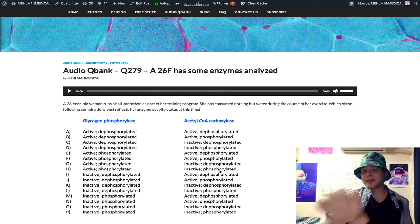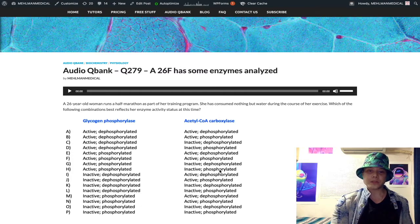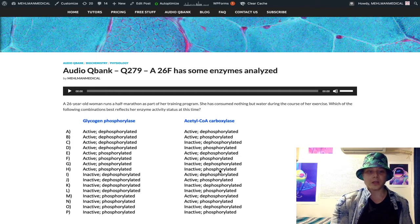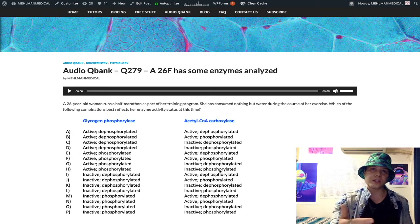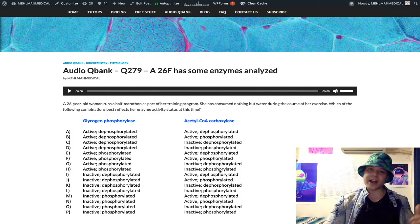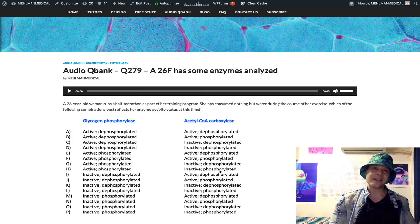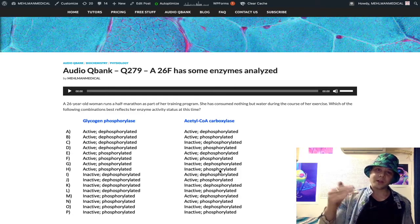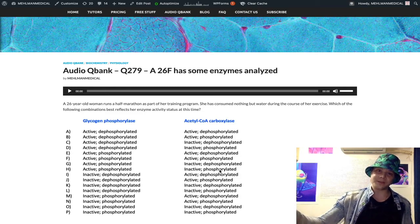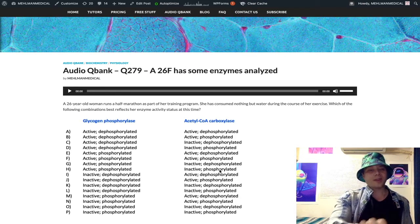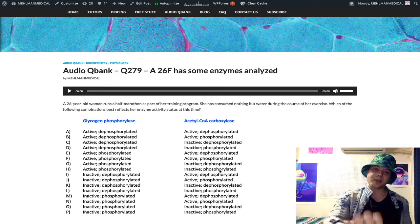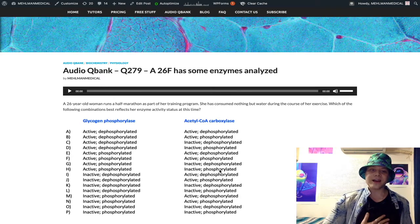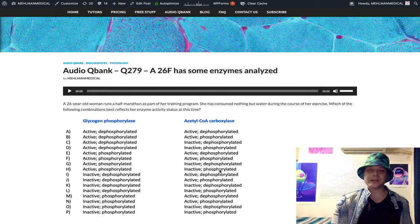USMLE will do this for a variety of enzymes in the fed versus fasting state. They could give you someone who eats a turkey dinner and ask what's the status of glycogen synthase. You'd say it's the fed state, glycogen synthase should be active. Would insulin be high or low in the fed state? Insulin's high. Insulin dephosphorylates. Therefore, glycogen synthase should be active and dephosphorylated. That's one mechanism through biochemistry that seems really obscure and low yield, but it actually shows up on the NBMEs and USMLE.